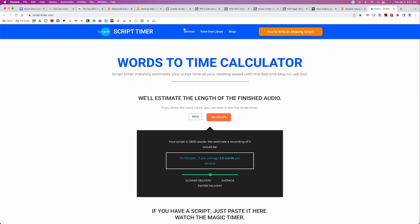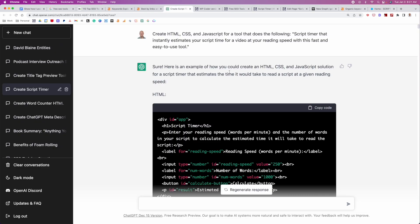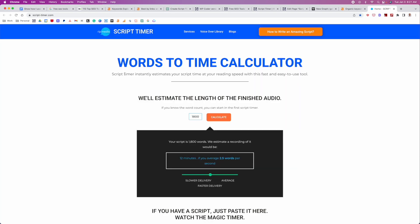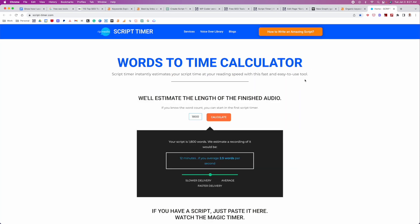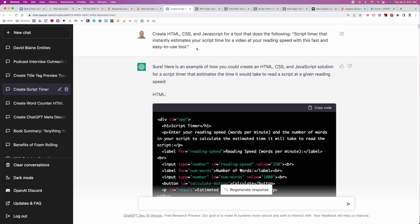So what I did is I created a little prompt in here, and you'll see create HTML, CSS, and JavaScript for a tool that does the following. And then I just said script timer that instantly estimates your script time for a video at your reading speed with this fast and easy tool. So what I did is I actually went to this tool here, and I looked at the exact description that they use. And I just basically copied that description and put it in here because they already wrote a good description. So I wanted to feed the AI the right thing.